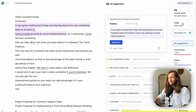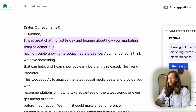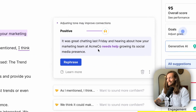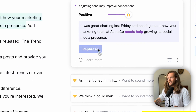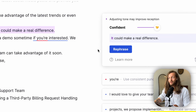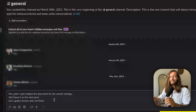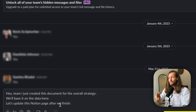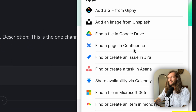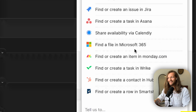The second Grammarly feature is tone — sometimes you may come off as lazy, arrogant, or too demanding. For example, if you write 'your team at ACME Co is having trouble,' it suggests 'needs help' for a more positive tone. They also suggest a confident tone: instead of 'we think it could make a real difference,' just say 'it could make a real difference.' The third feature is app actions — in Slack, select text, click the Grammarly icon, and link a file without ever leaving Slack.